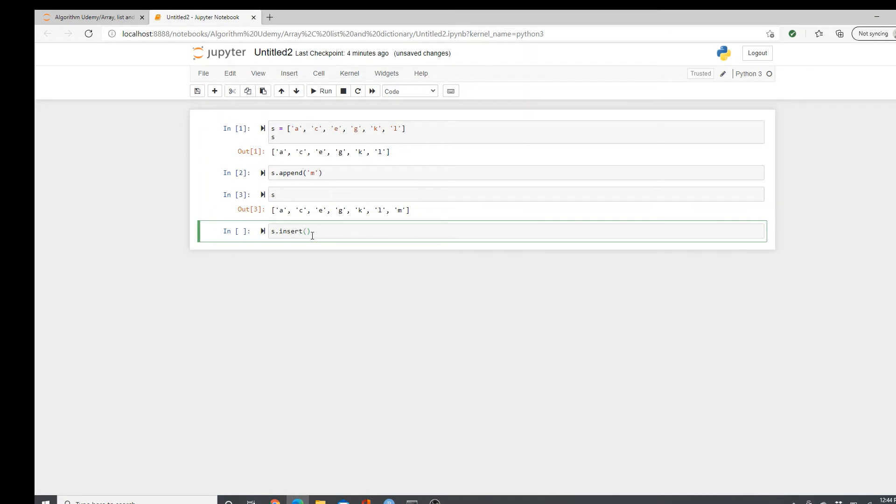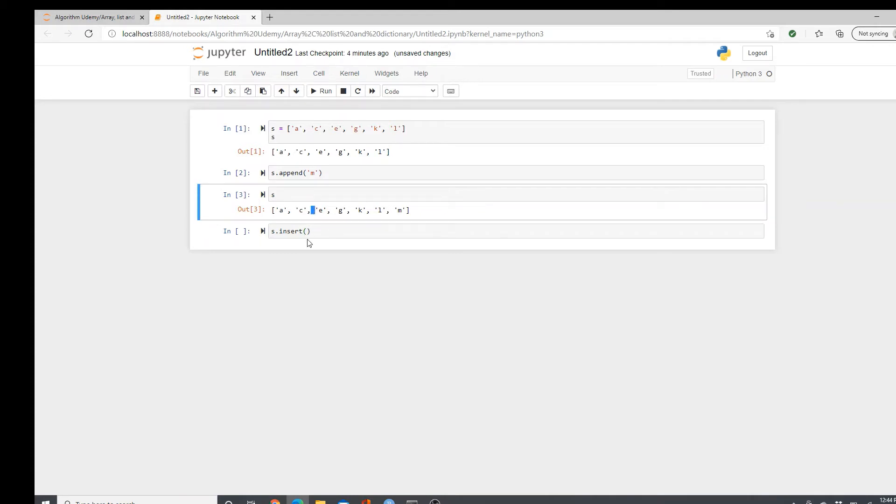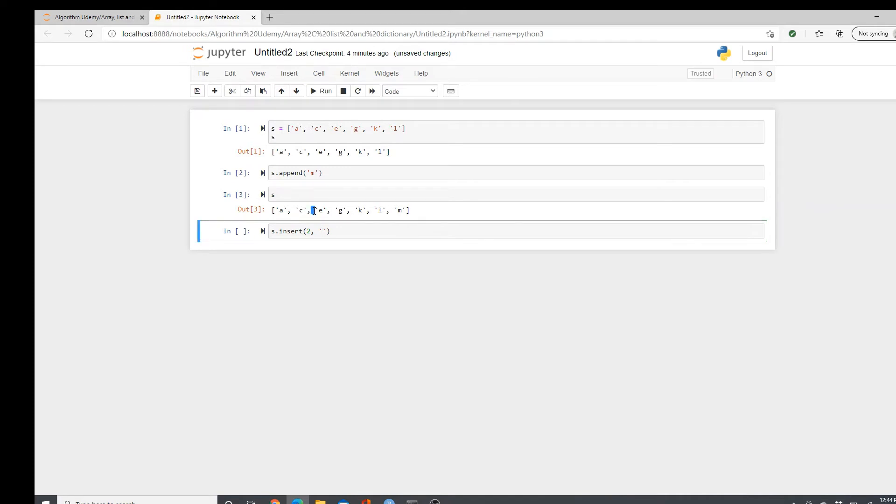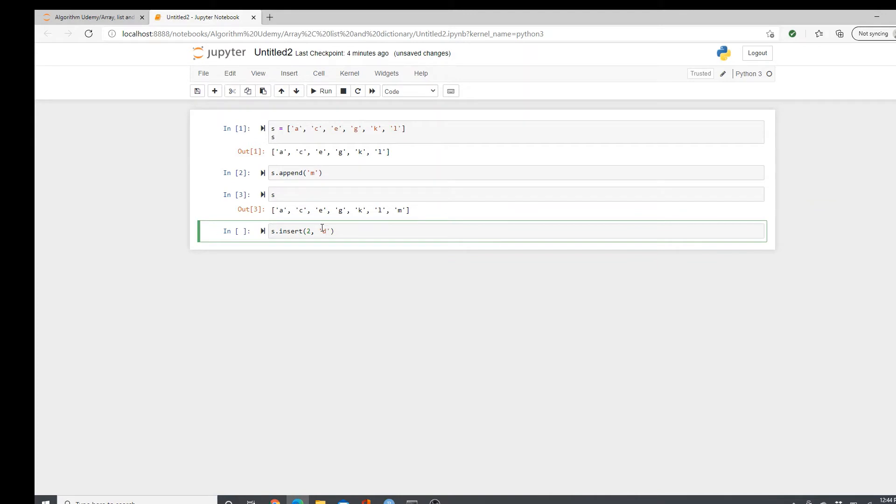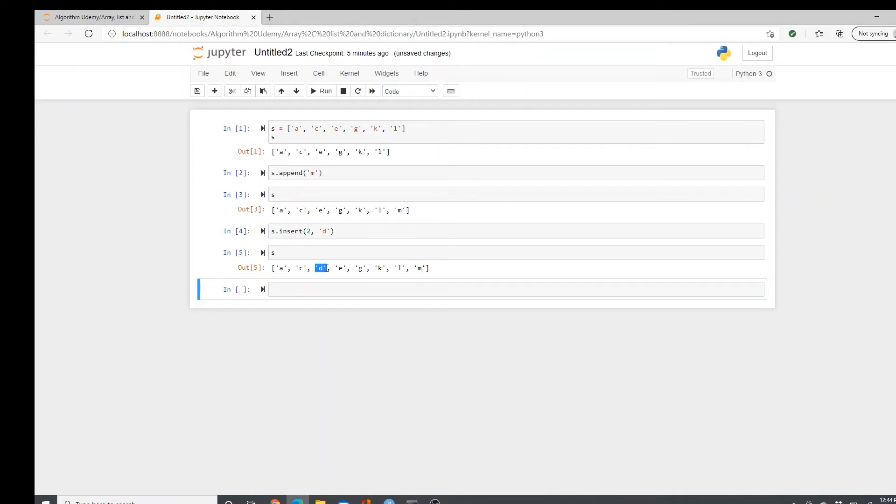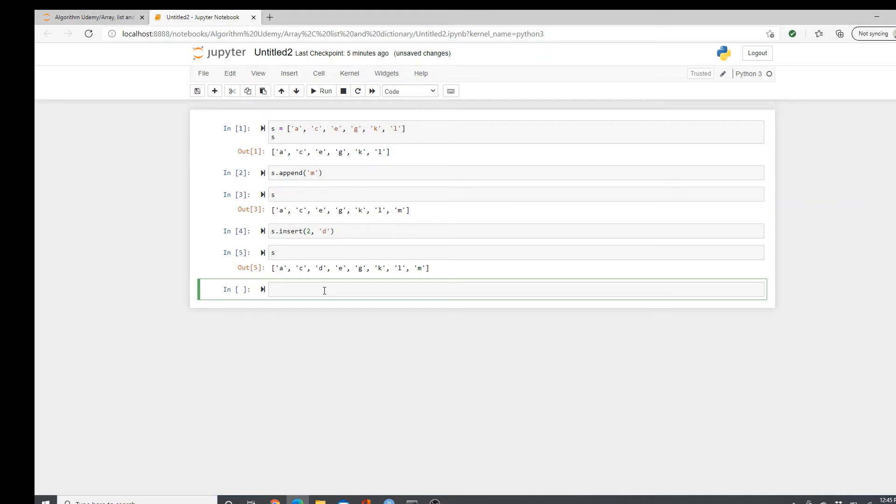Insert takes two parameters. First one is the position. So as I want to add something here. So zero, one, two. Two is the position. And I will add D. So let's see. This is how it looks now, right? Here is D.